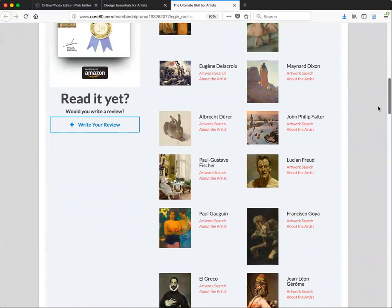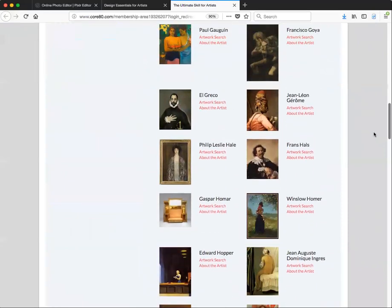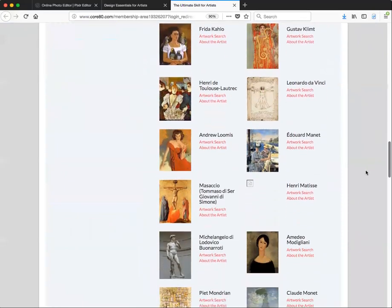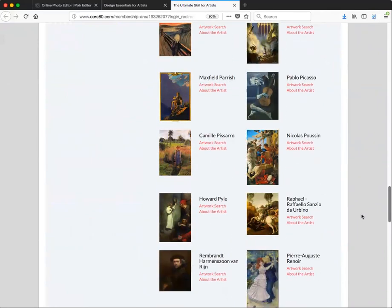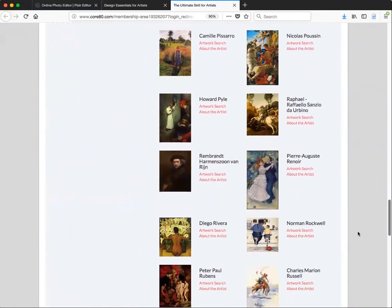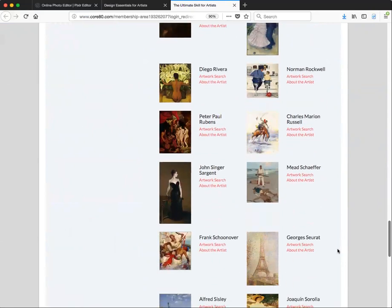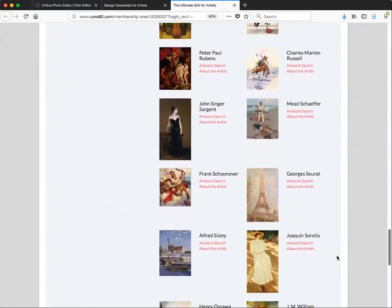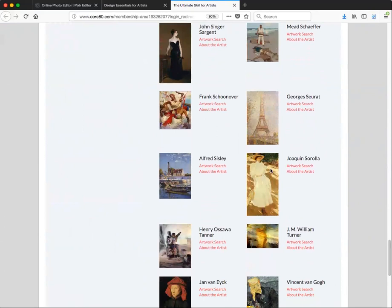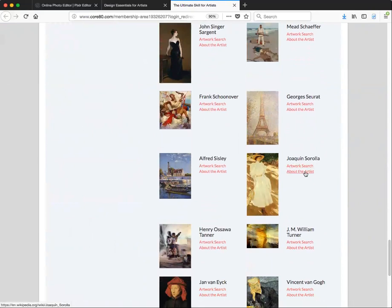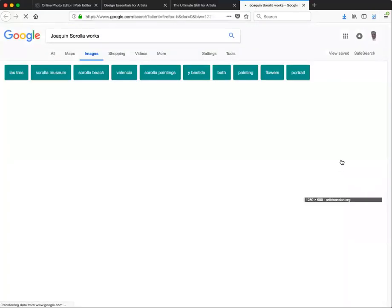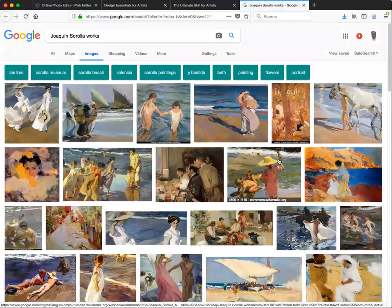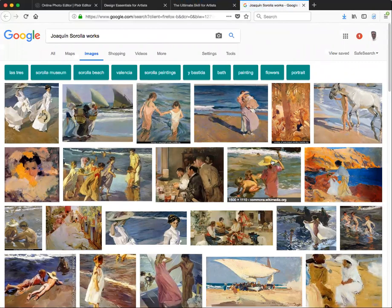I'd like to find Soroya, so let's scroll down to find him. There he is. You have two links: 'Artist Search' or 'About the Artist,' which takes you to a Wikipedia page. Let's go ahead and click 'Artwork Search,' and here are all of the paintings for Soroya.